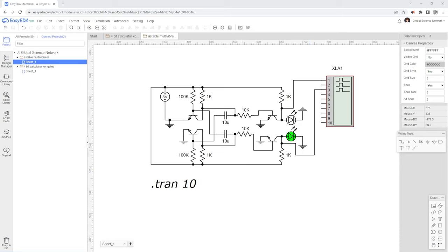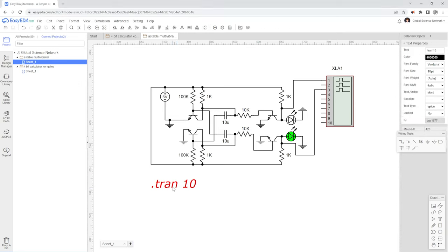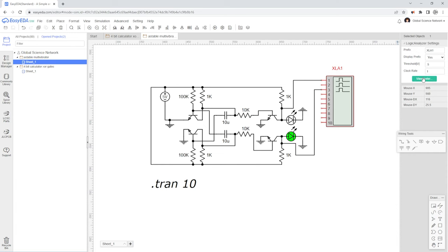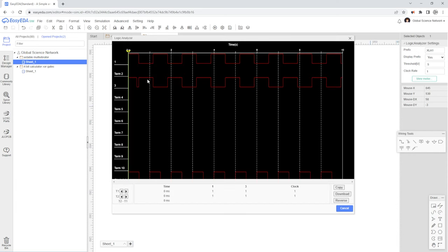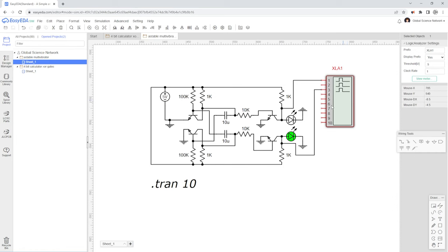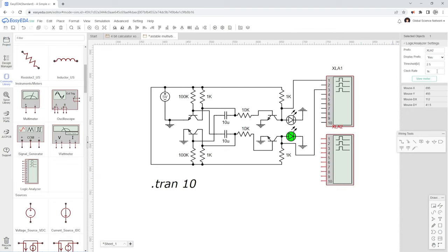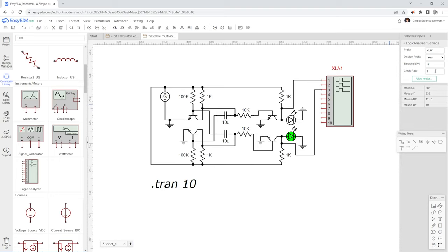The next circuit we are going to look at is this astable multivibrator. The first thing you want to see is we actually do have our simulation runtime at 10 seconds. Let's run this and see what happens. We click run, and we can see that these LEDs are actually going back and forth, which is what you would expect for this astable multivibrator. We can actually view the output here — this is the output and this is the inverse of the output, so any time the output goes high, the inverse of the output goes low. You can actually see the waveform on this logic analyzer. The clock rate is 1 second and the voltage threshold has been changed to 0.5 volts.